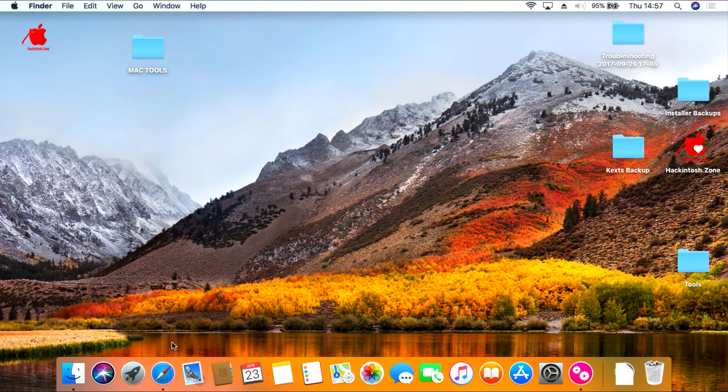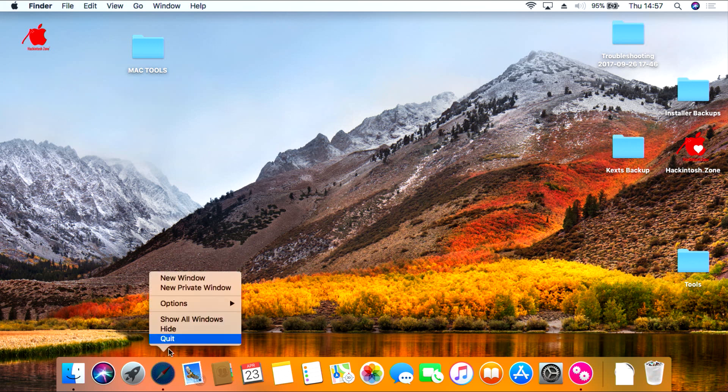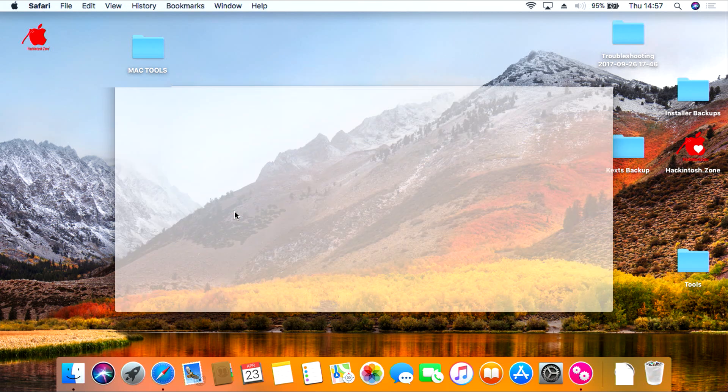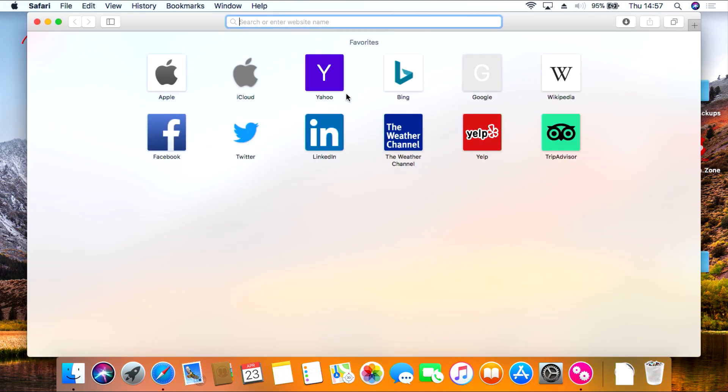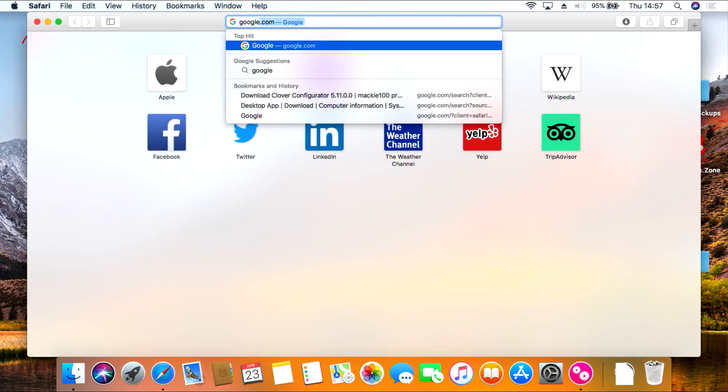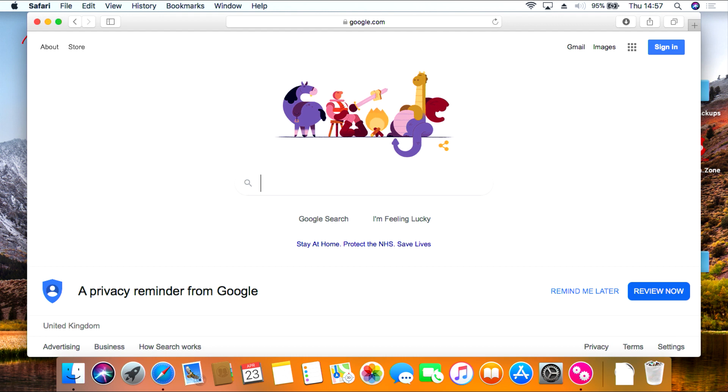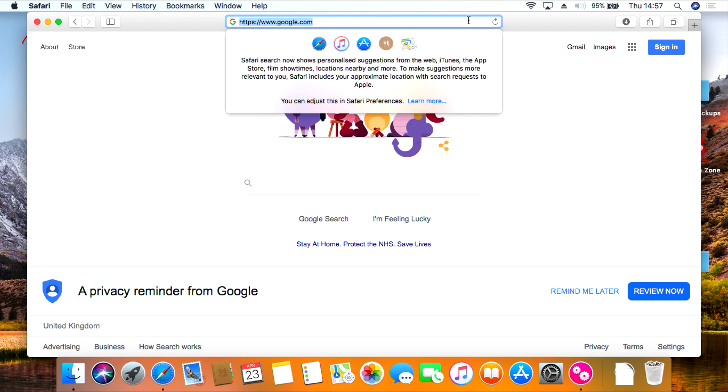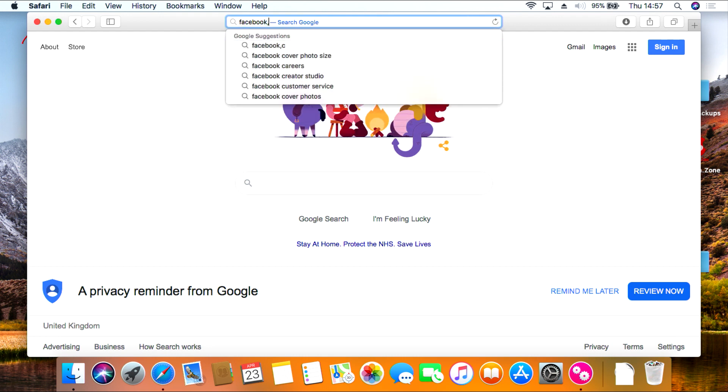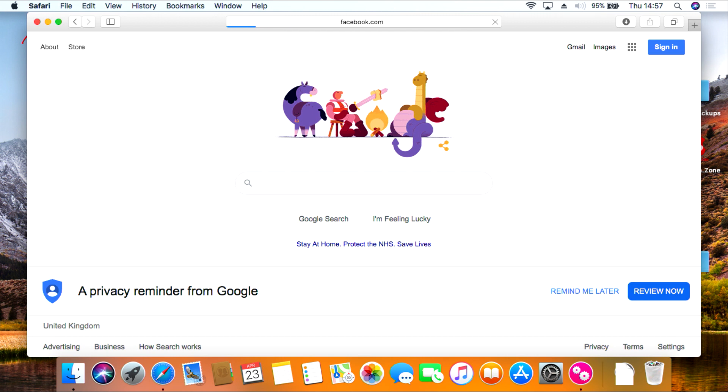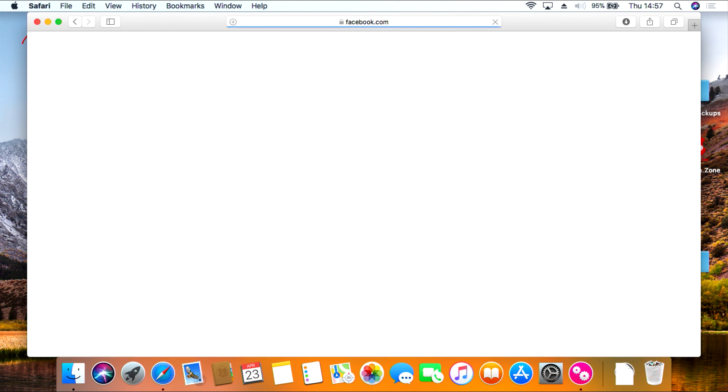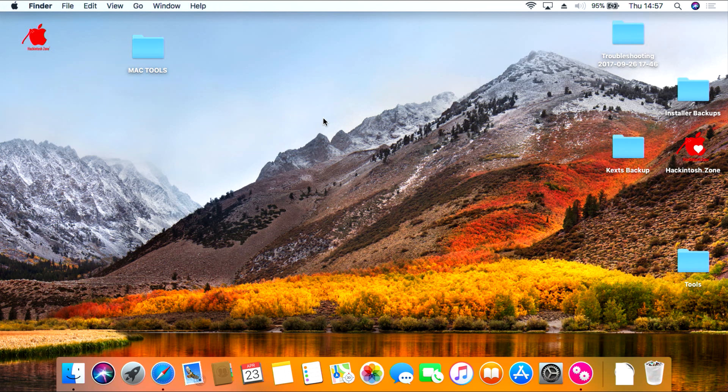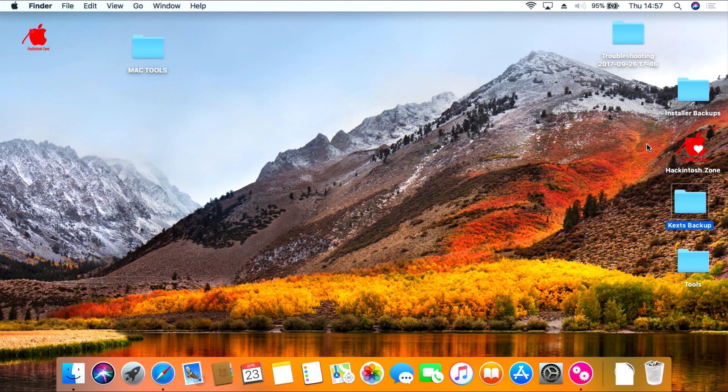So if we open up Safari we can see whether some websites can load up for us. Let's swap to Google, and then let's try Facebook. Okay great, so I think that's working fine now. So you can delete these extra folders if you need to. It doesn't really matter.